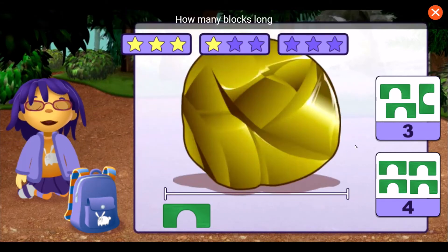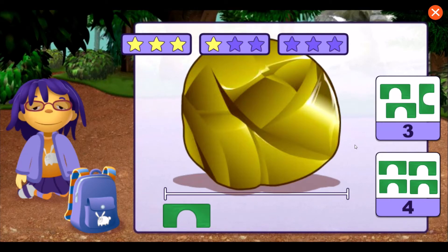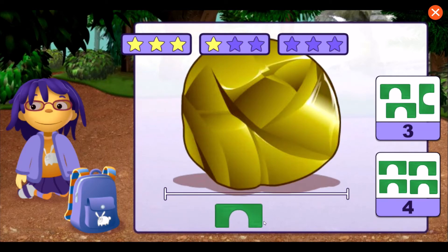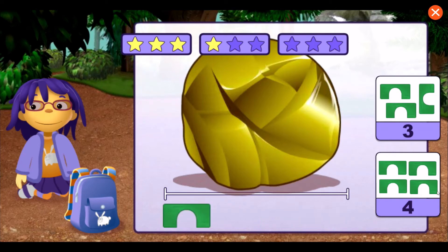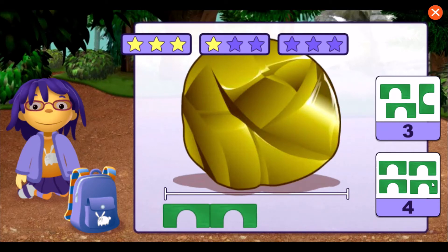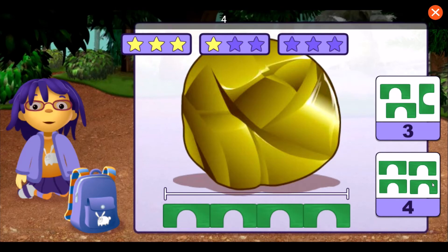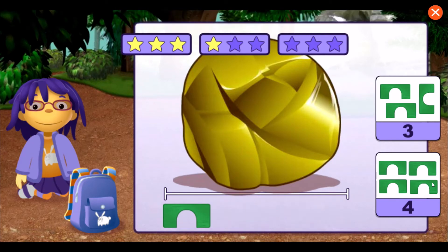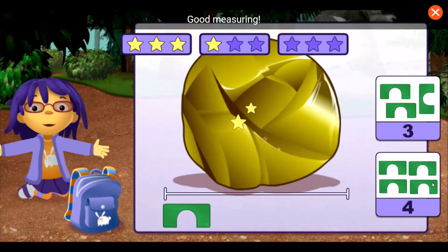How many blocks long is this rock? One, two, three, four. Good measuring!